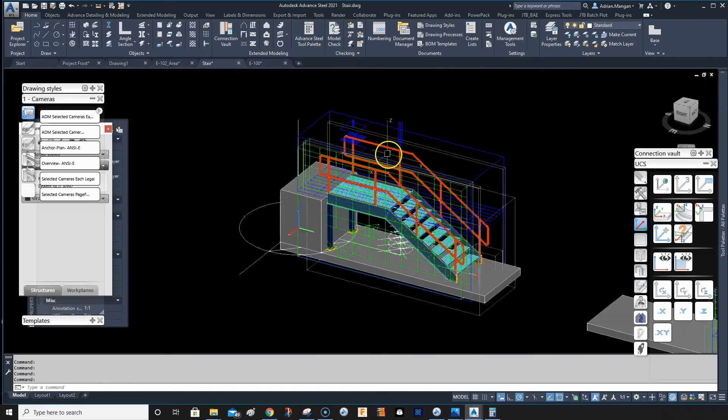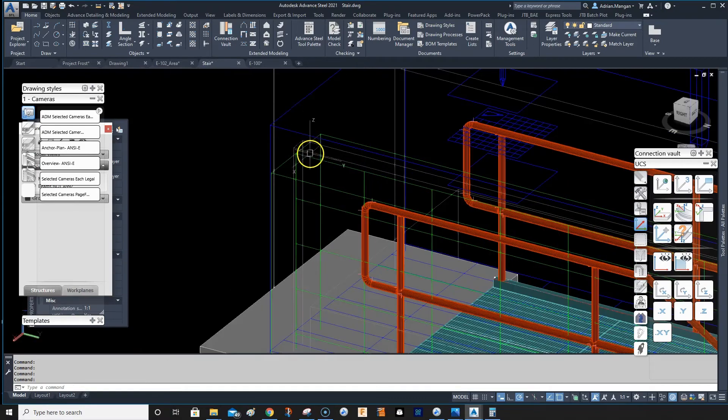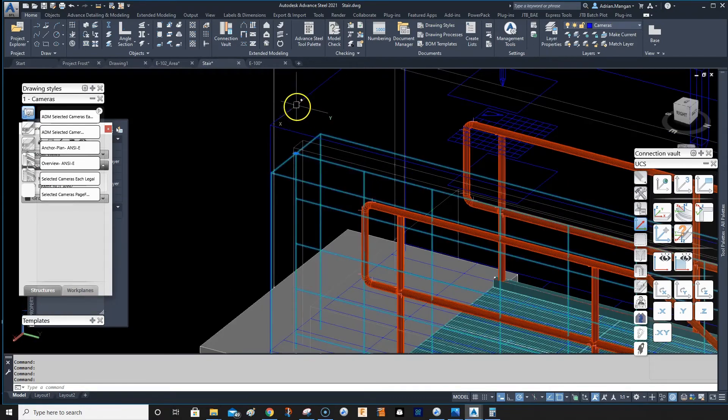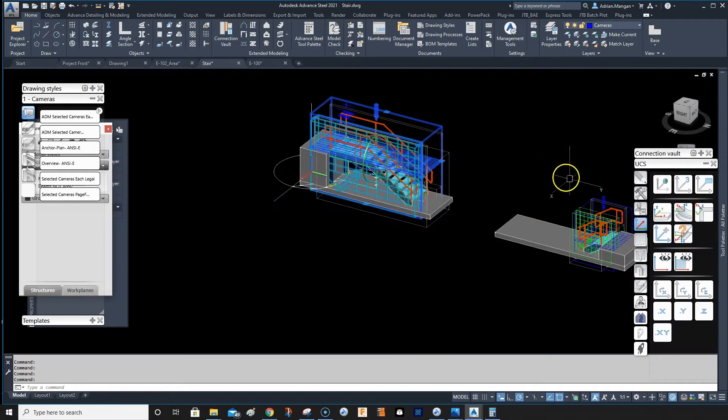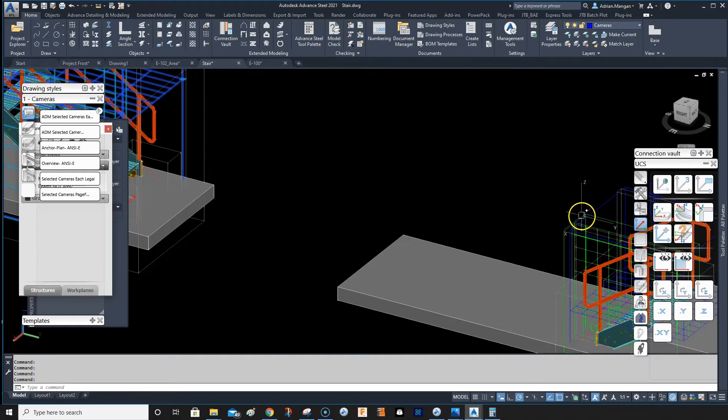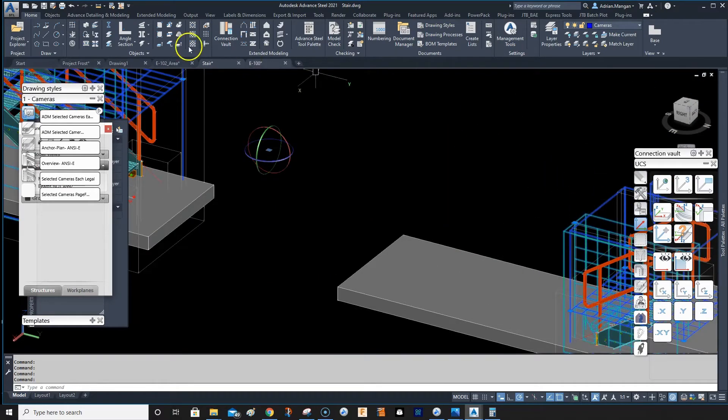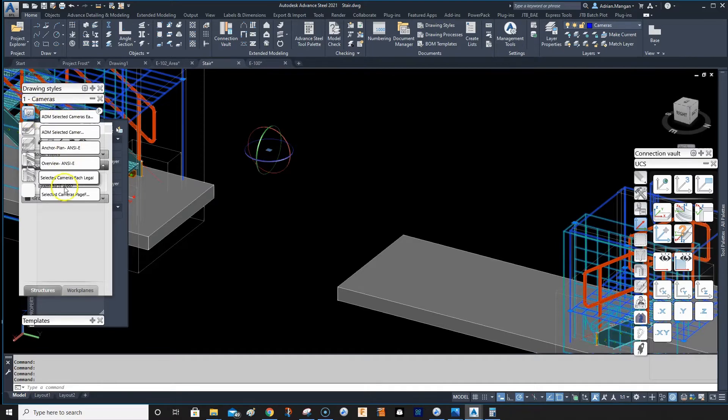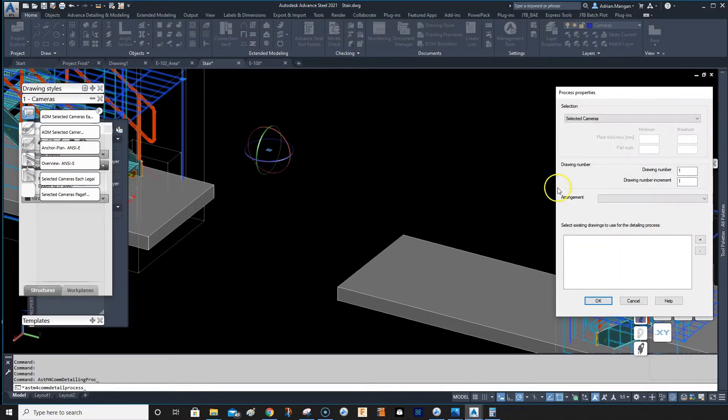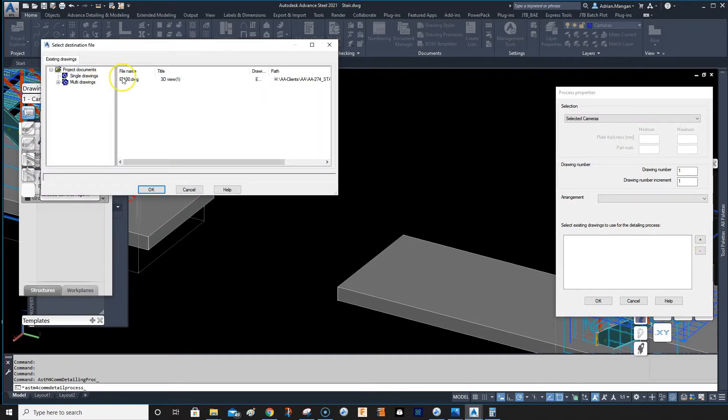...and just select the Cameras page, Full and CD, and then go to the plus sign. Select the drawing that you already have. Okay, okay.